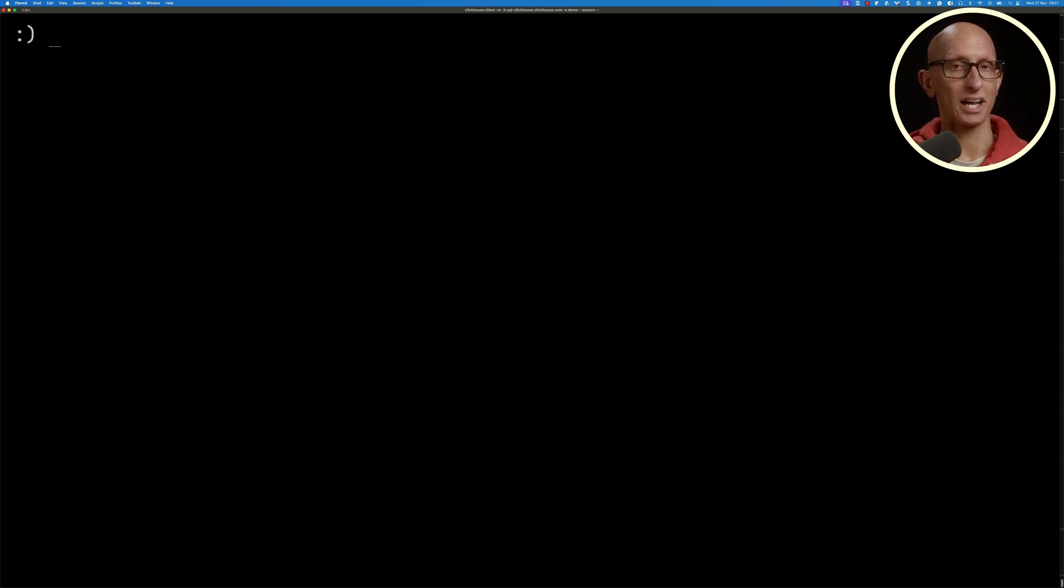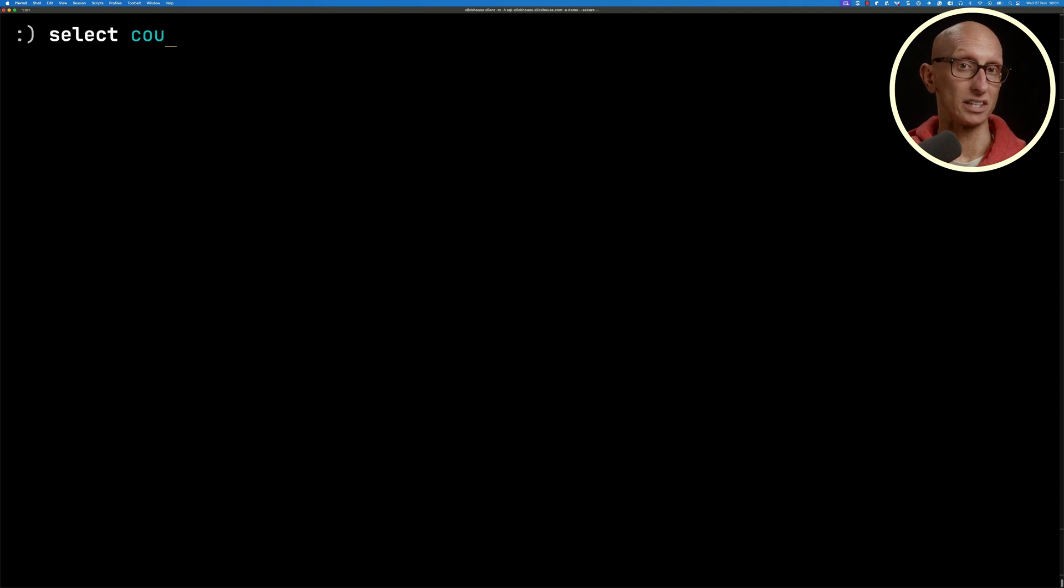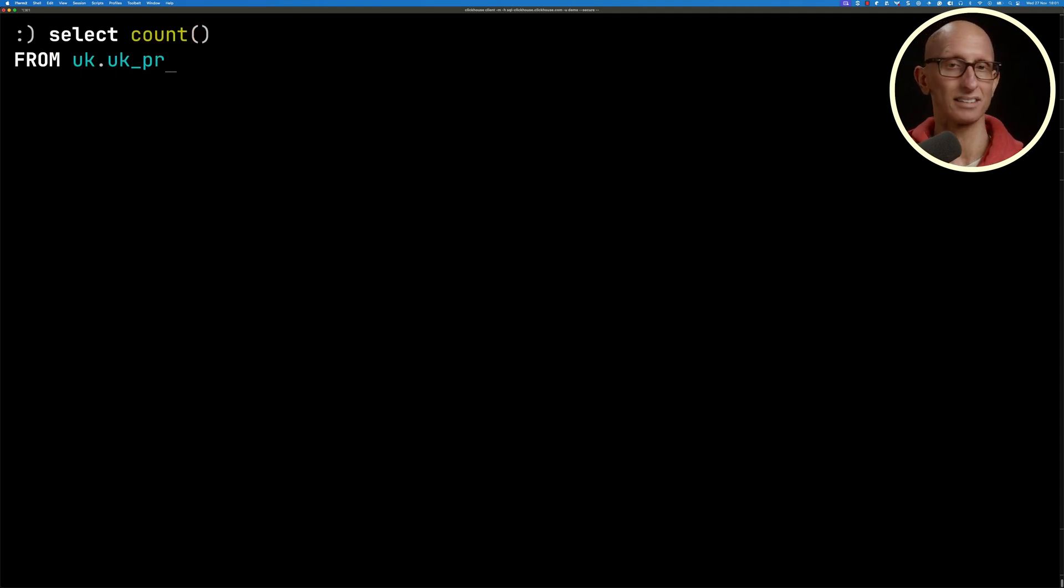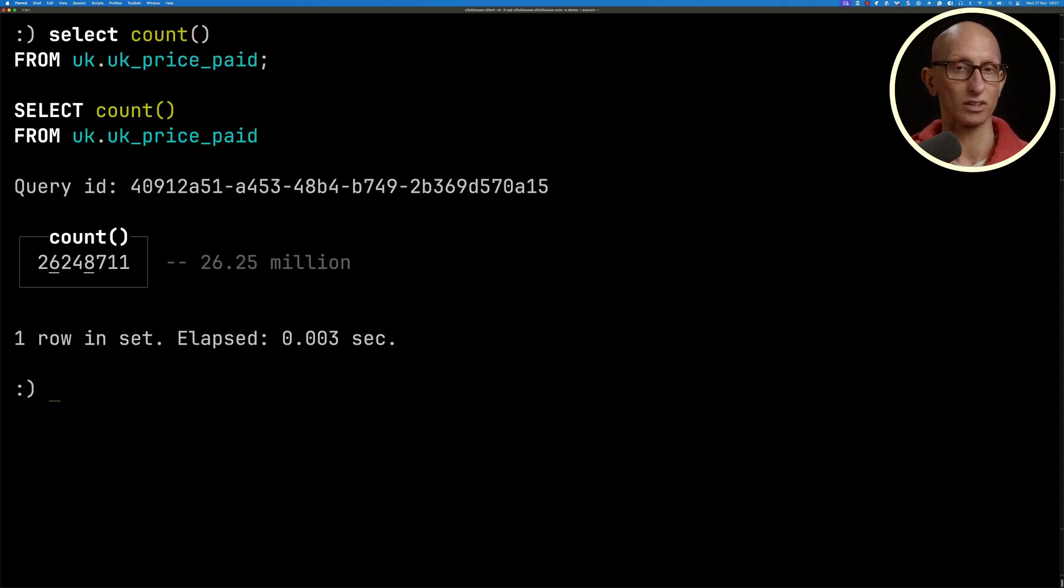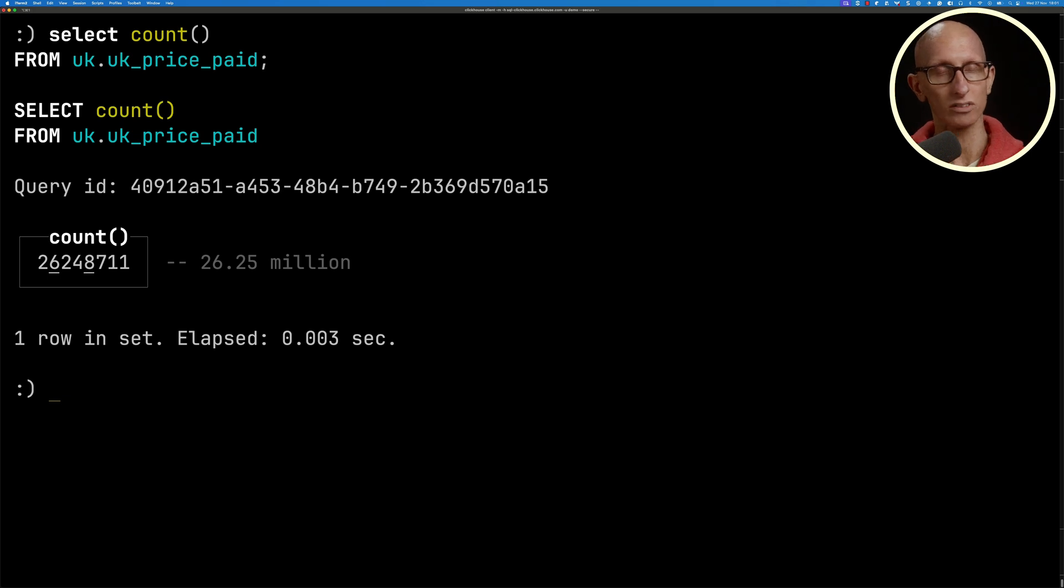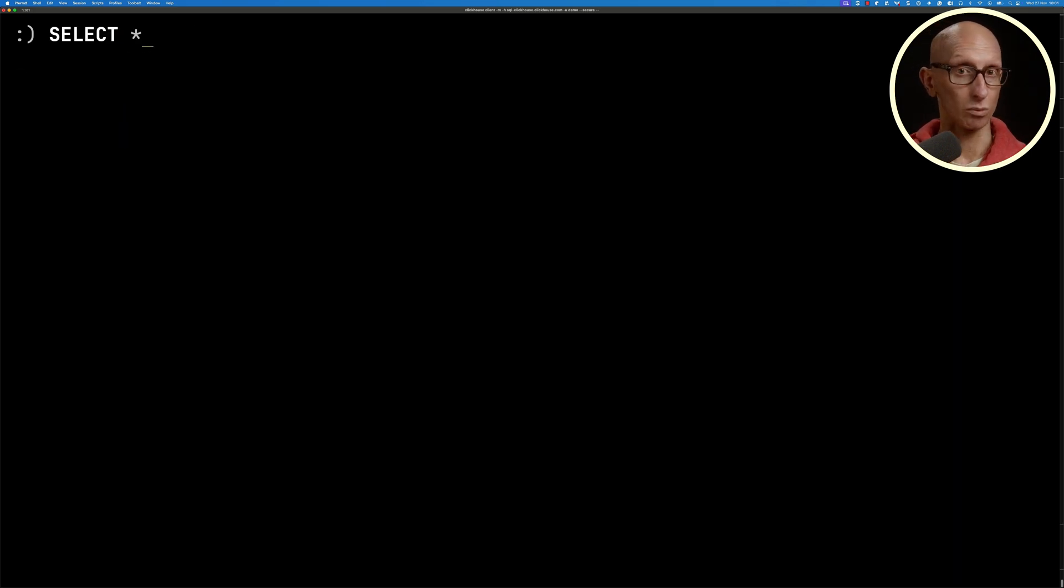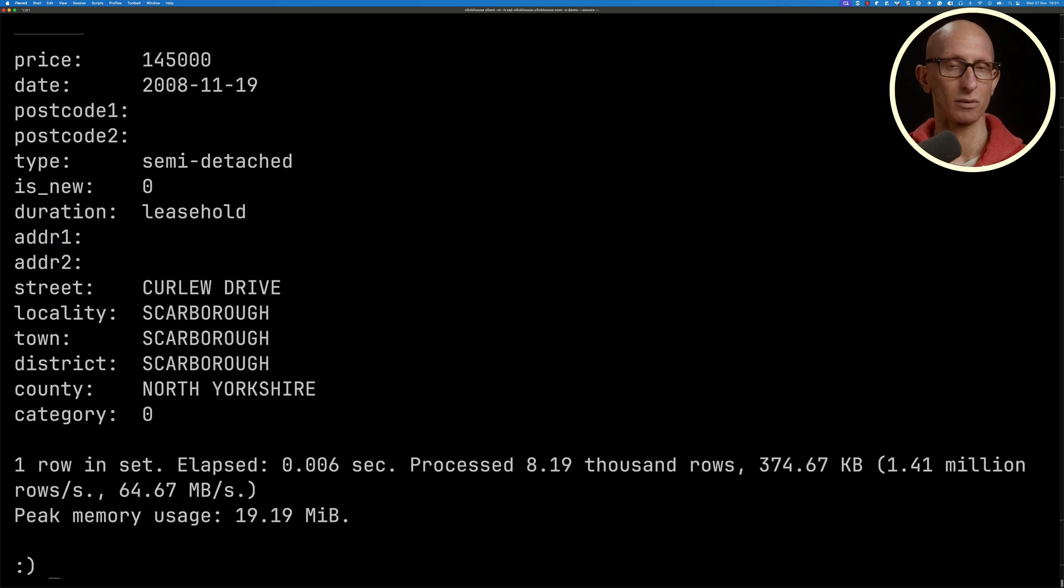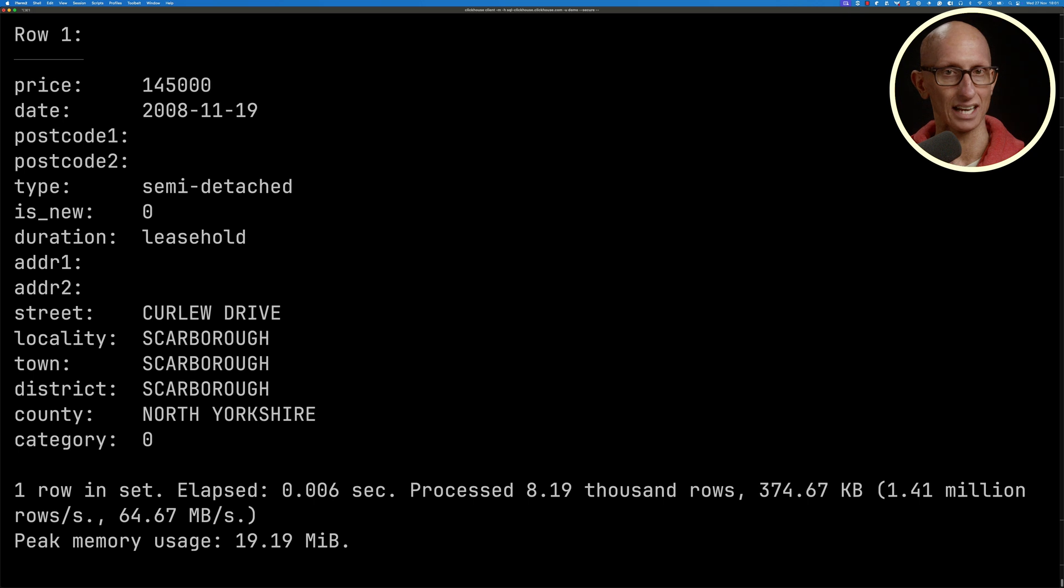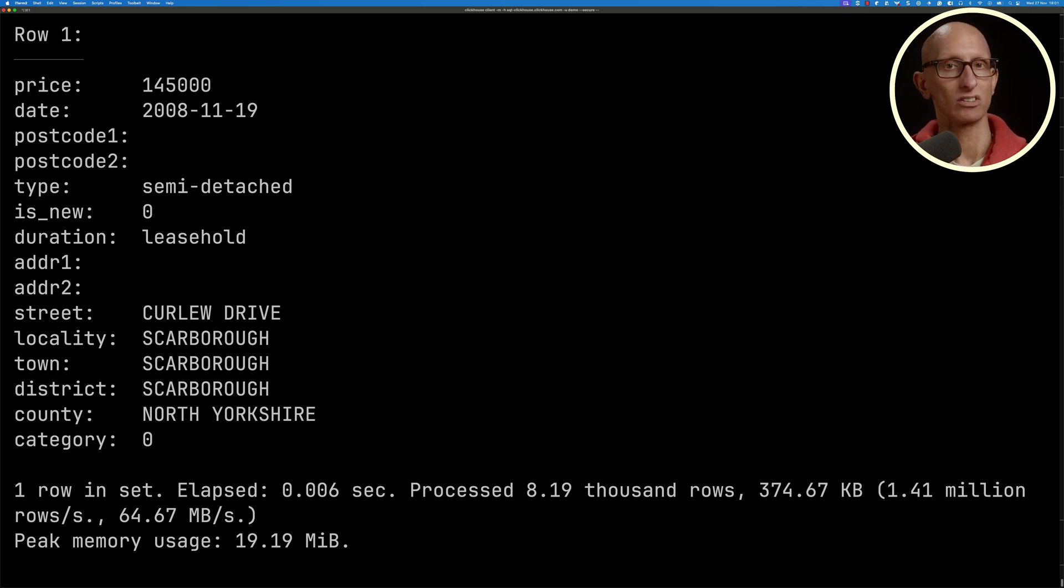We're going to start by counting how many records there are in the UK price paid dataset. It comes back pretty quickly, just over 26 million rows. Let's have a look at what one of those rows looks like. We've got the price, the date, the postcode, and other address information as well.